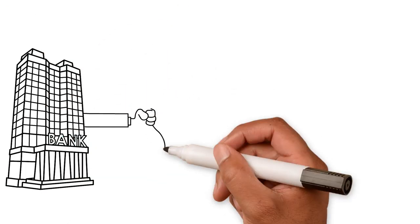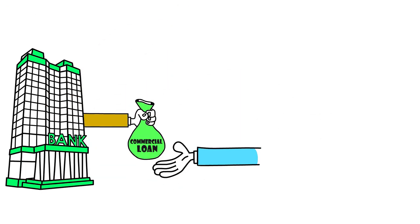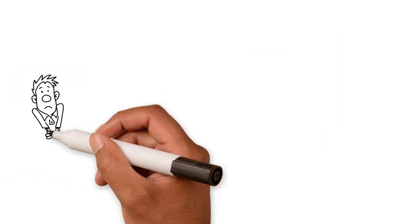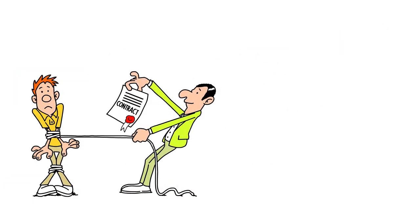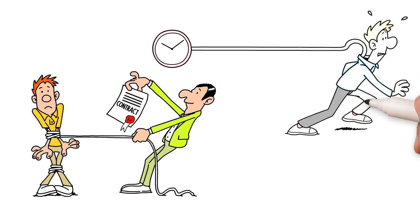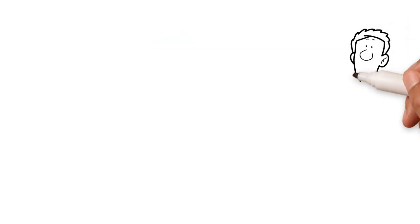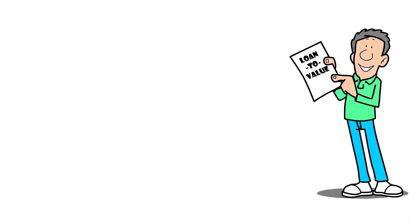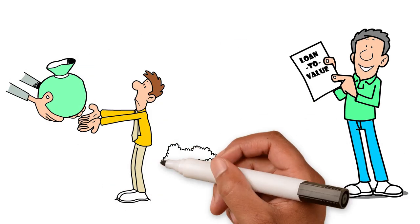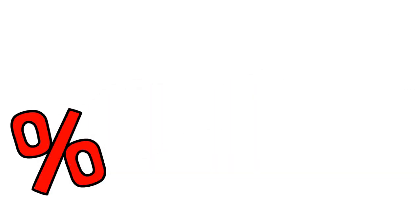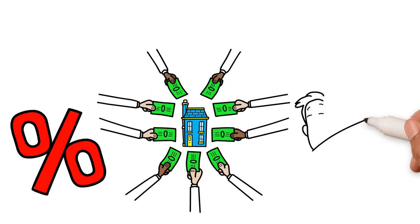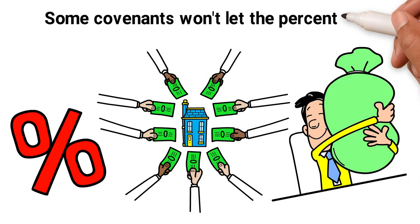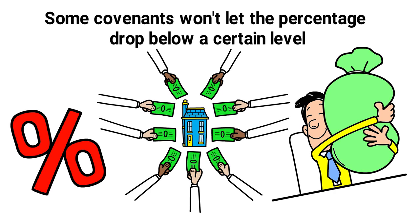It's a specified part of a commercial loan that requires a borrower to fulfill certain conditions or it forbids them from undertaking certain actions. It may even restrict certain activities to a time when other conditions are met. These can include the loan to value LTV ratio, which shows how much your mortgage borrowings is in relation to your property's worth. The percentage figure reflects the chunk of property that is mortgaged and the amount that is yours, the equity. Some covenants won't let the percentage drop below a certain level.